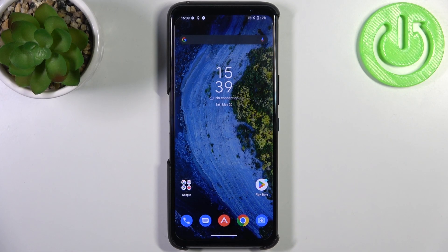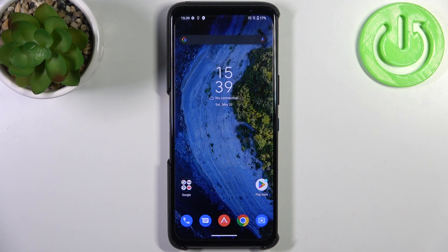Here I have the Asus ROGphone 6D, and today I'm going to show you how to perform a factory reset operation on this device.